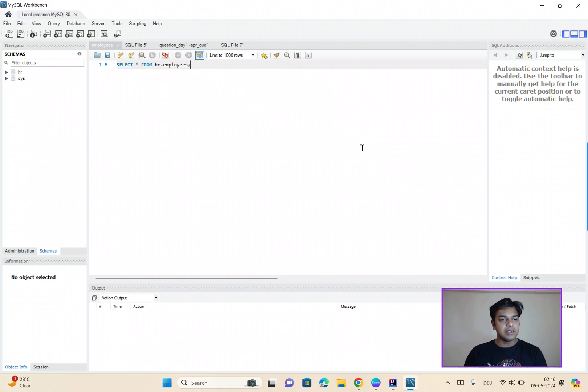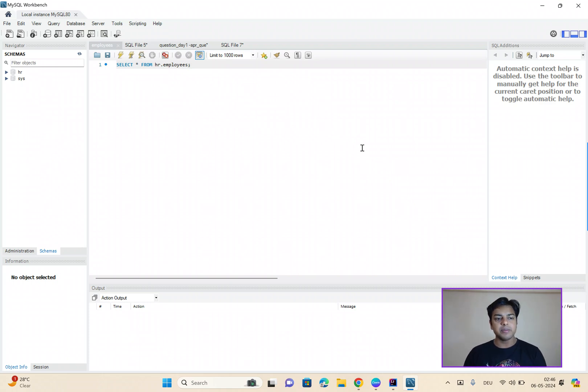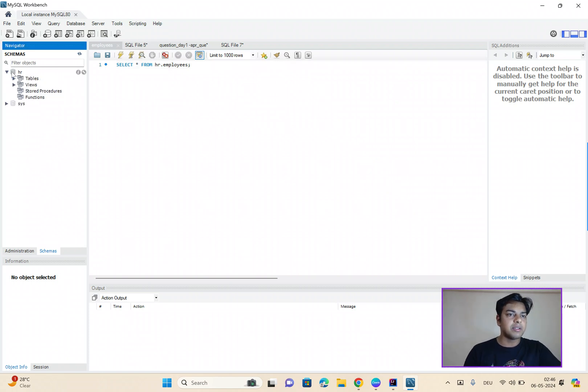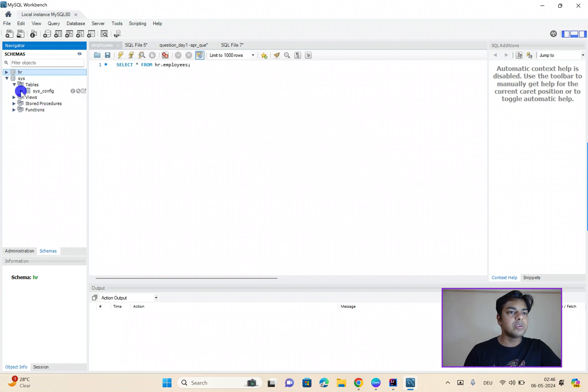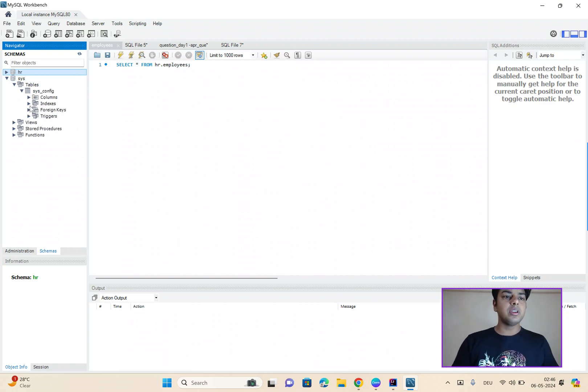And, of course, we are connected to the database, we can perform the CRUD operations. So, for example, I have a database, I have a database here. Now, you can use this one as well, the tables, which are by default given over here.